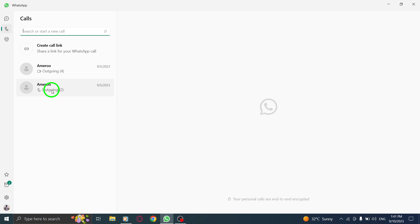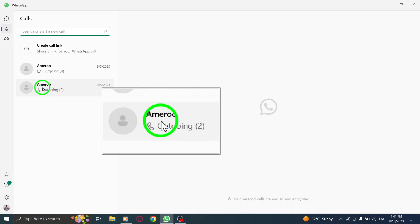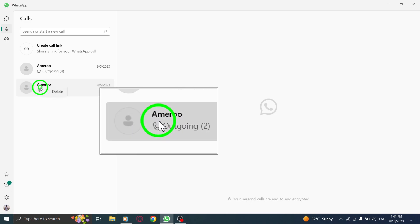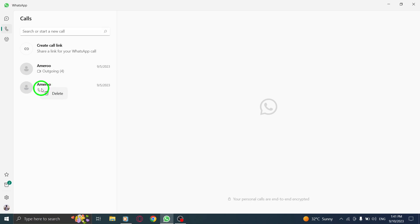Step 3: Right-click on the call entry that you wish to delete. A context menu will appear.